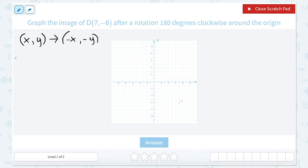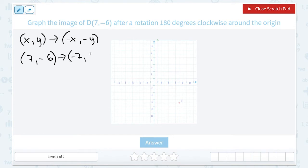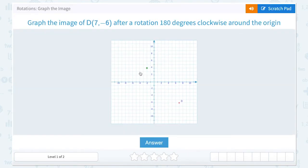In this case, since we started out with the point (7, -6), when we rotate that, the opposite of positive 7 is negative 7, and the opposite of negative 6 is positive 6. So our new point when we rotate is going to have the coordinates (-7, 6). We're going to go to negative 7, or 7 to the left on our graph, and then up 6.